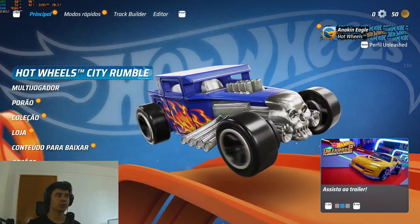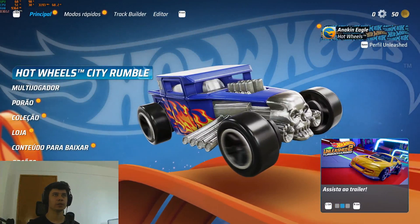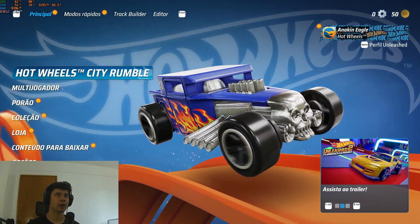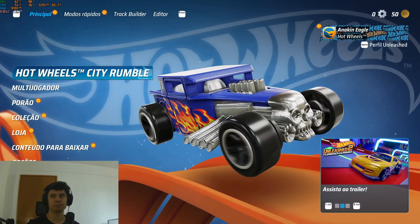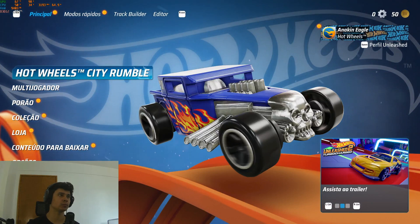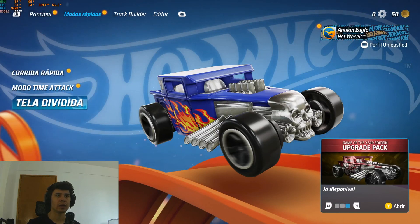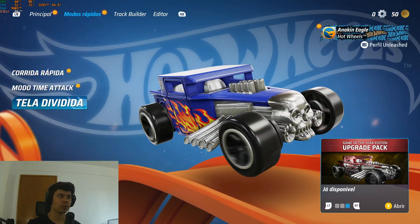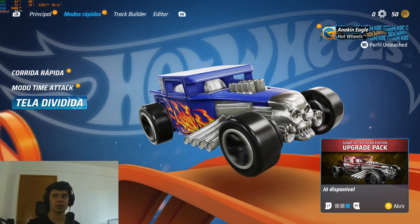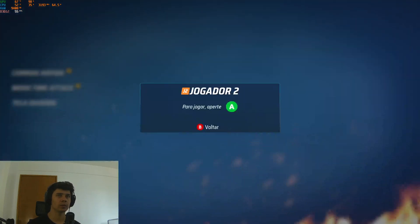Hi guys, how are you doing? I'm here today just to show you how I have solved that fatal error that we got on Hot Wheels. I earned this game from Epic Games yesterday and I was getting this fatal error.